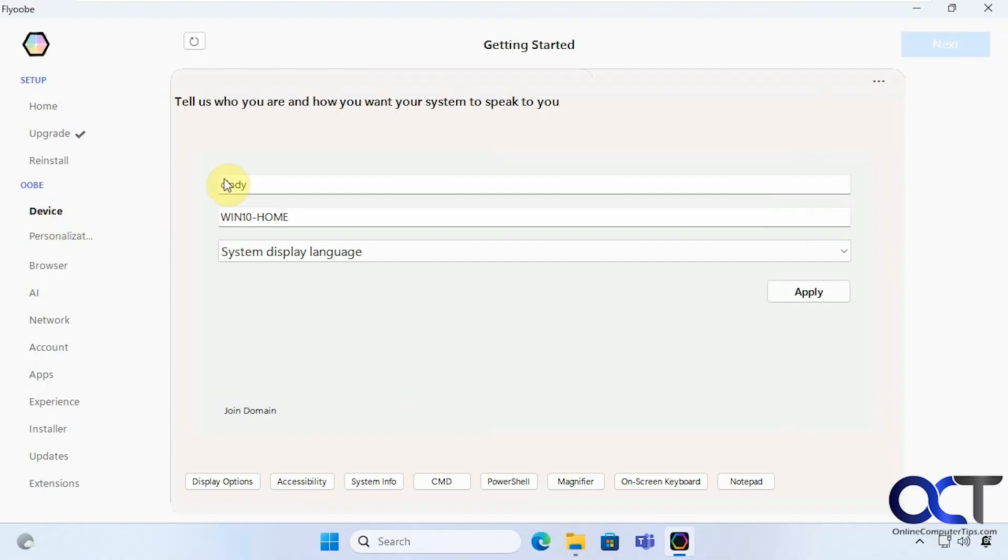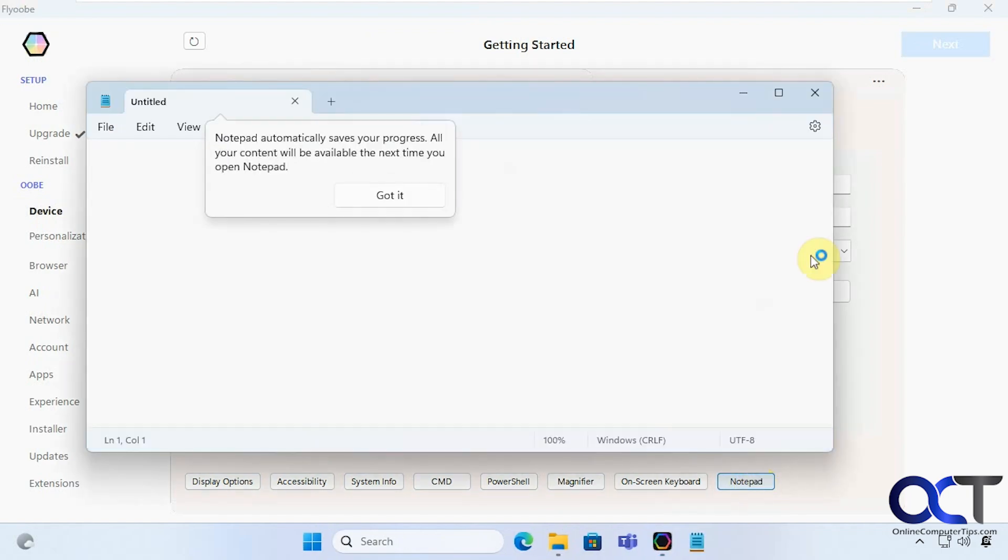Alright so here if you want to change your computer name you can come here. You have some other options down here. Open notepad for example.